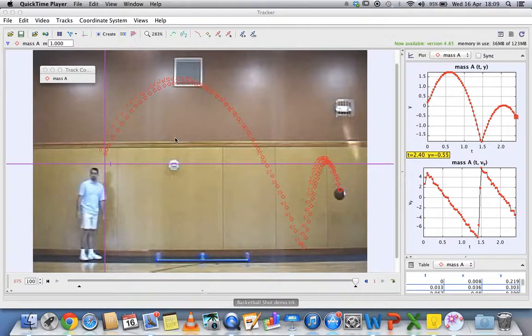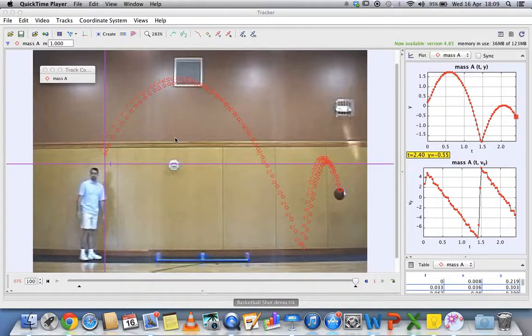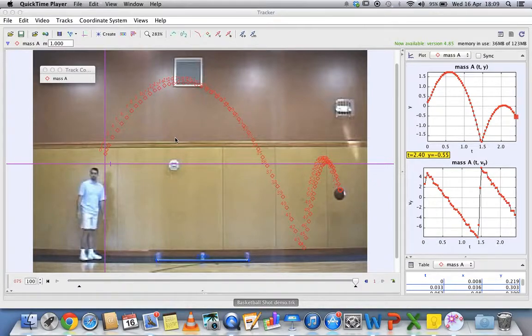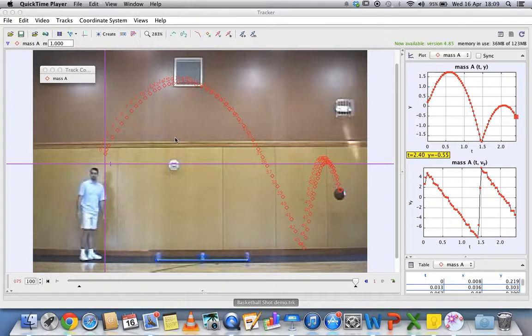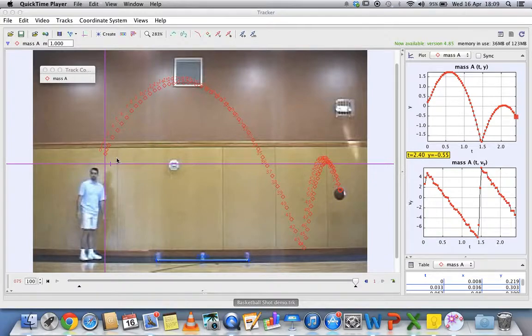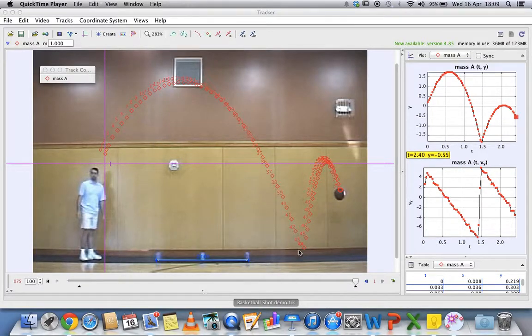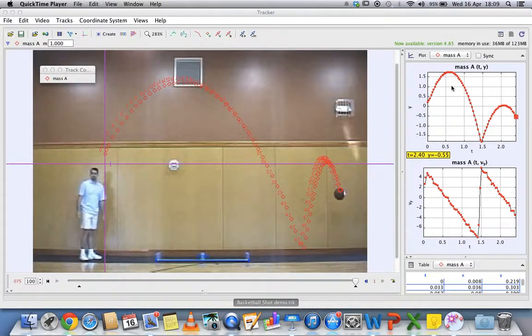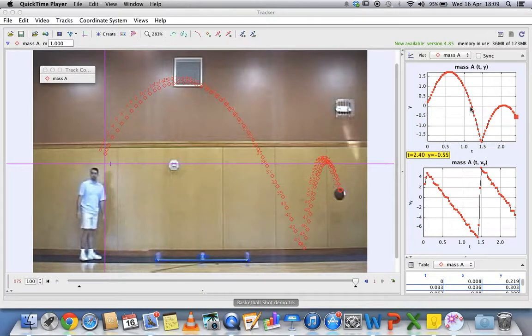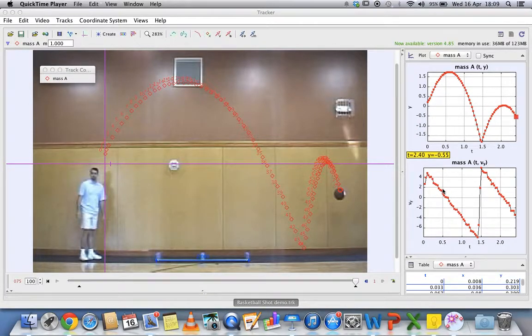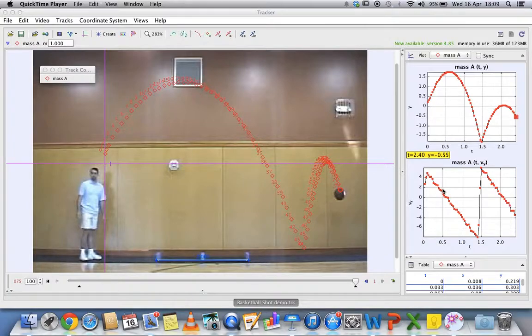Welcome to the third part of using Video Tracker. This tutorial will teach you how to do some basic analysis of your tracker. After you've done the tracking, you'll see that the data are nicely plotted over here, so it's important for you to know what data you are analyzing.